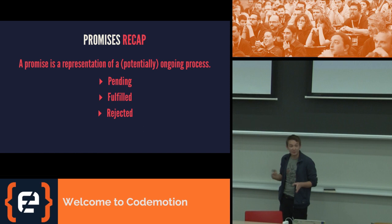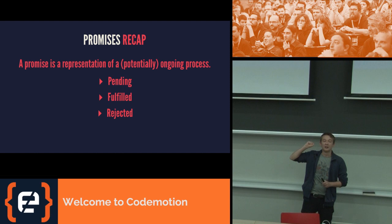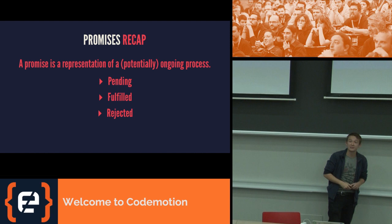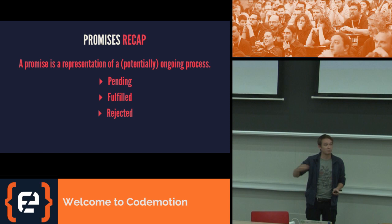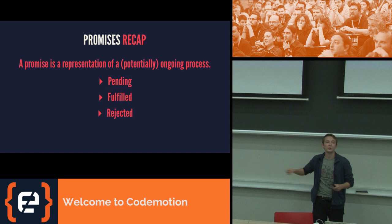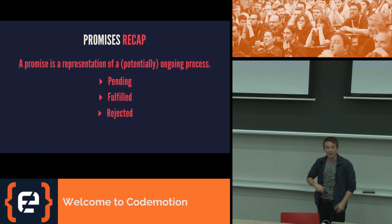A promise is a representation of an ongoing process. So you've got an object that represents, say, a network request that is going on, which initially, probably, is going to be pending, and then eventually is going to be fulfilled with a value or rejected with some error. And it gives you a concrete representation of this in a way that callback doesn't. You have an object, and you can say, pass this object to somebody, and they can say, okay, when that's done, I'll do this in a way that you can't with callbacks. You've got this solid representation.